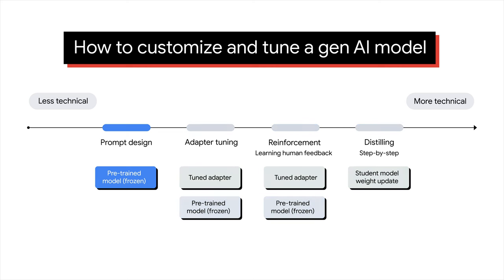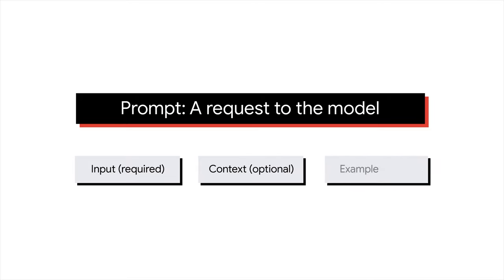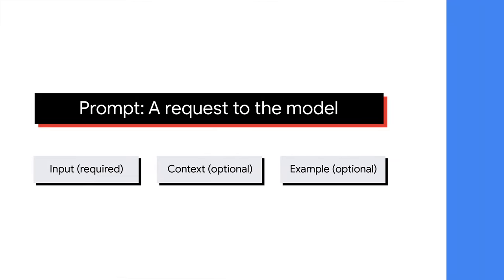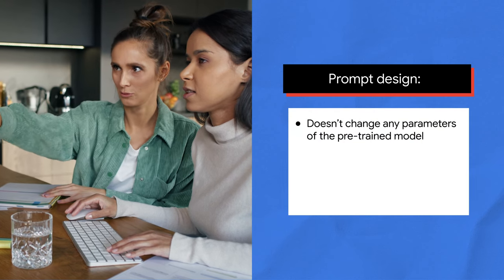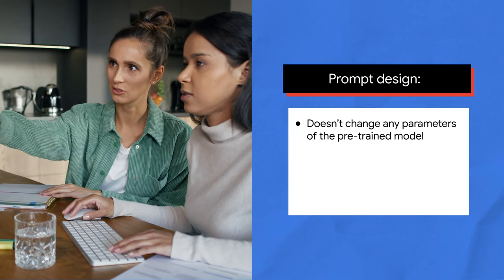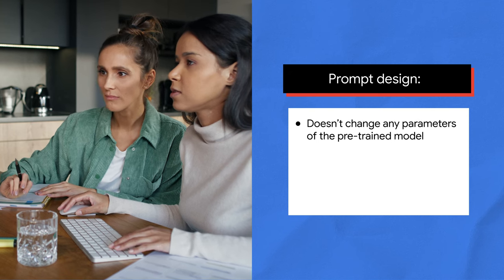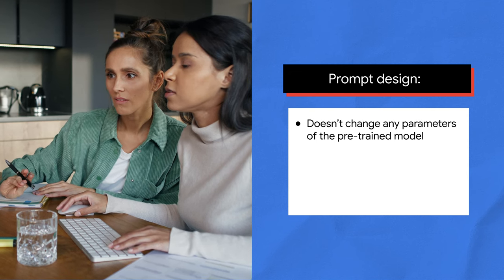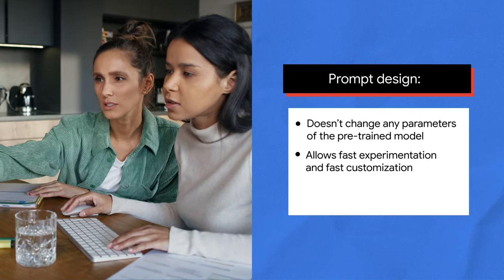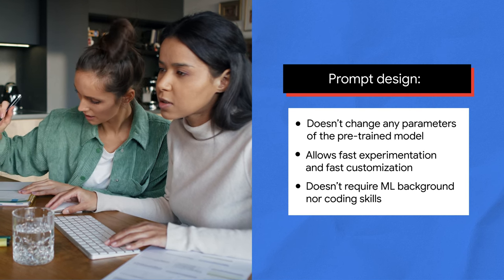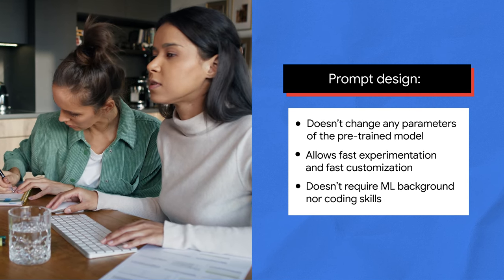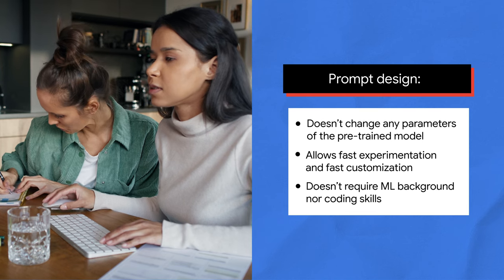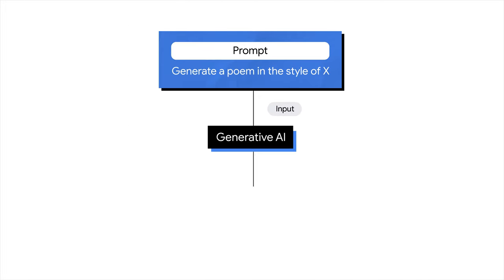You're already familiar with prompt design, which lets you tune a Gen AI model using natural language without ML background. The prompt, which serves as the input text, is designed to elicit a desired outcome from the model. To enhance the model's performance, you can provide context and examples to guide its responses. Prompt design does not alter the parameters of the pre-trained model. Instead, it improves the model's ability to respond appropriately by teaching it how to react. One benefit of prompt design is that it enables rapid experimentation and customization. Another benefit is that it doesn't require specialized machine learning knowledge or coding skills, making it accessible to a wider range of users.